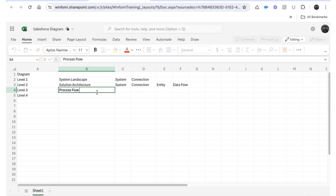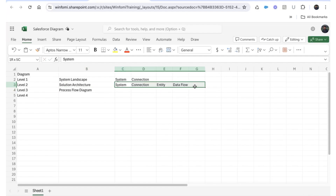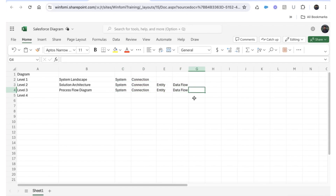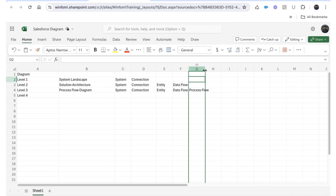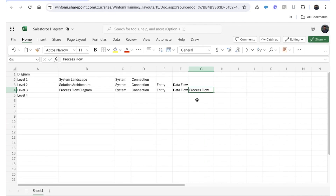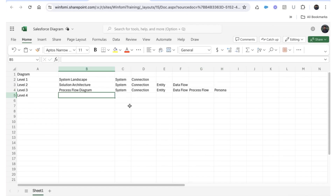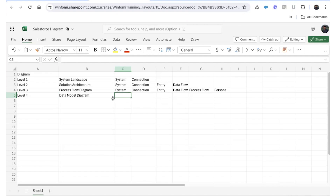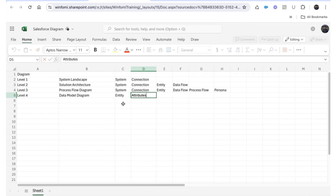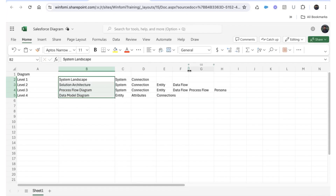The next is the process flow diagram, which is more granular. It includes everything in the level two diagram, plus information about the process flow — if there are processes happening between two different systems, it also shows who is performing those processes. The final level is the data model diagram, which is even more granular. It shows entity-level details, including attributes, fields, and connections like object relationships.